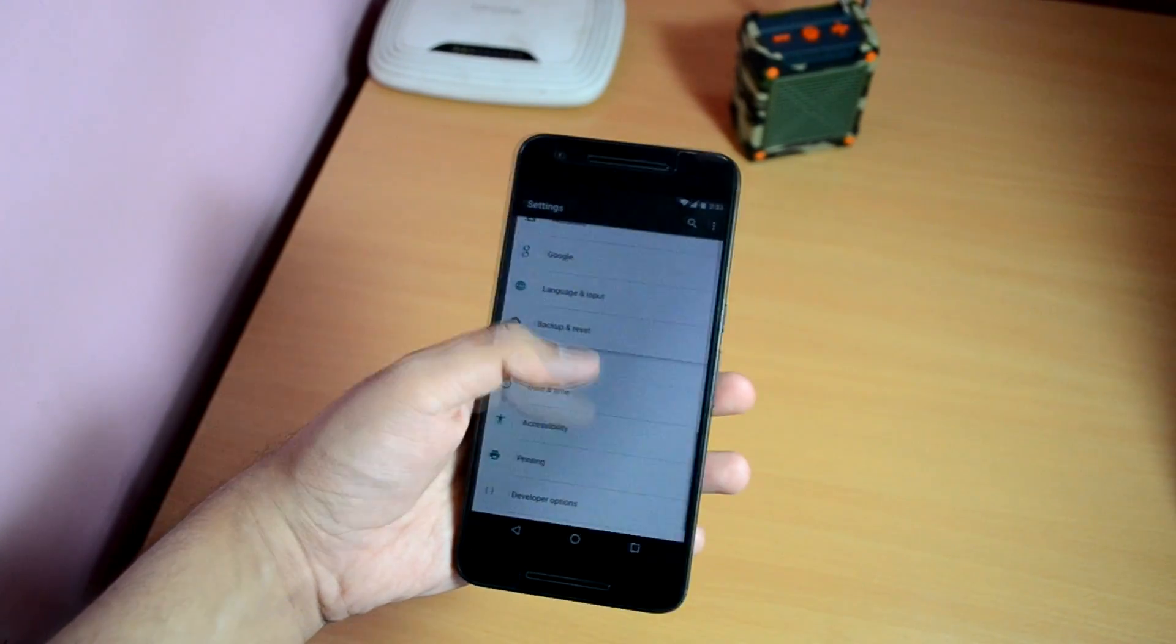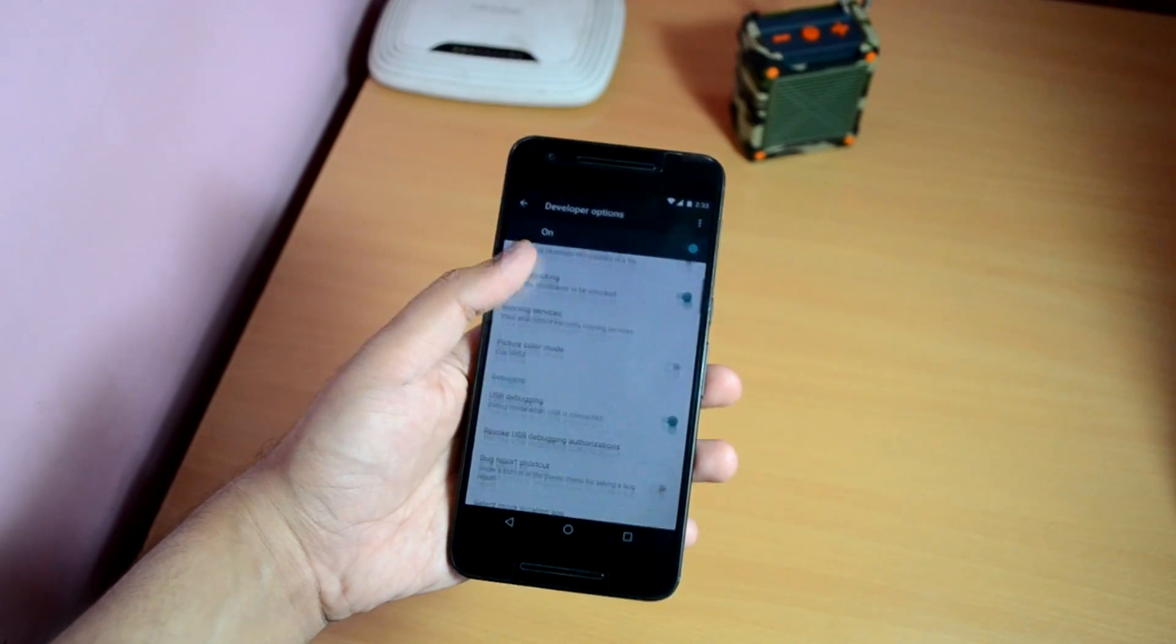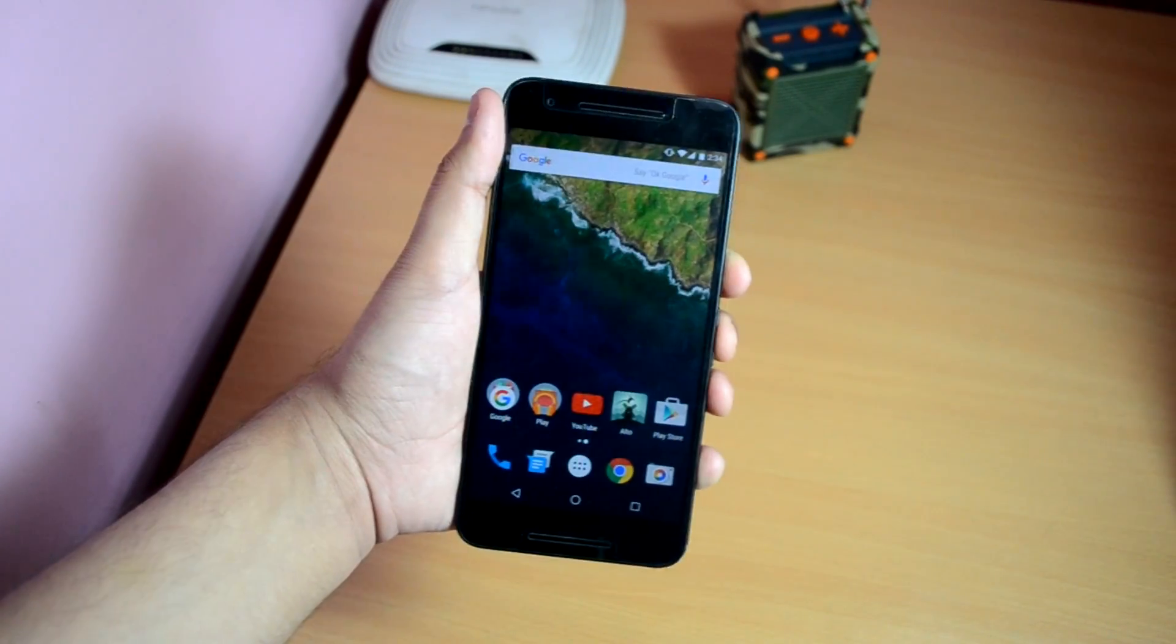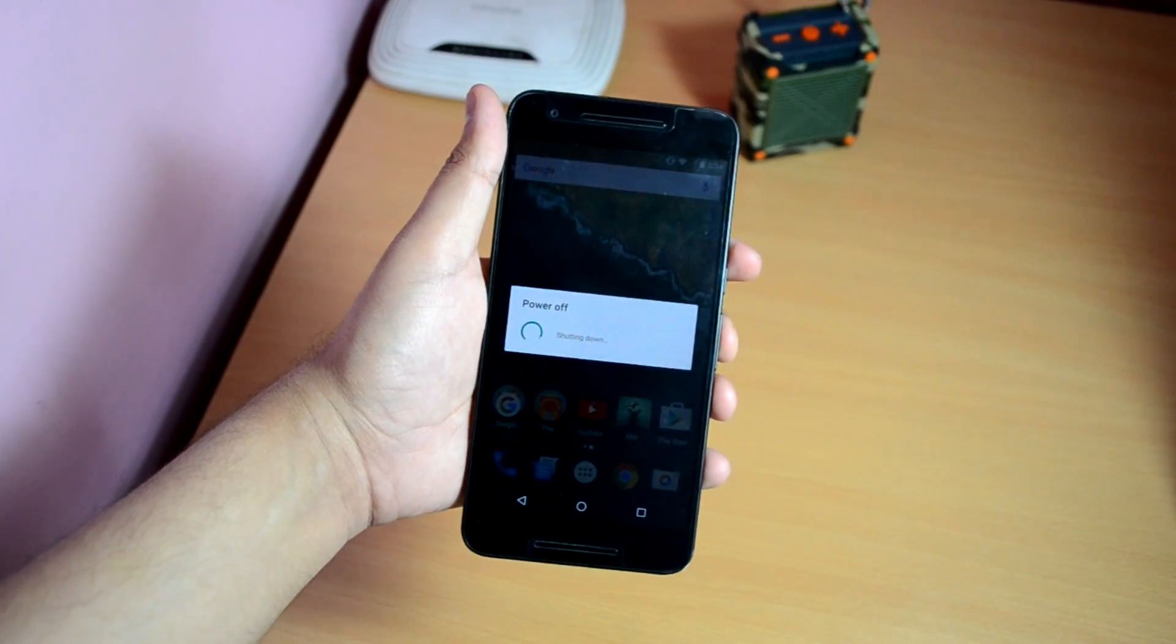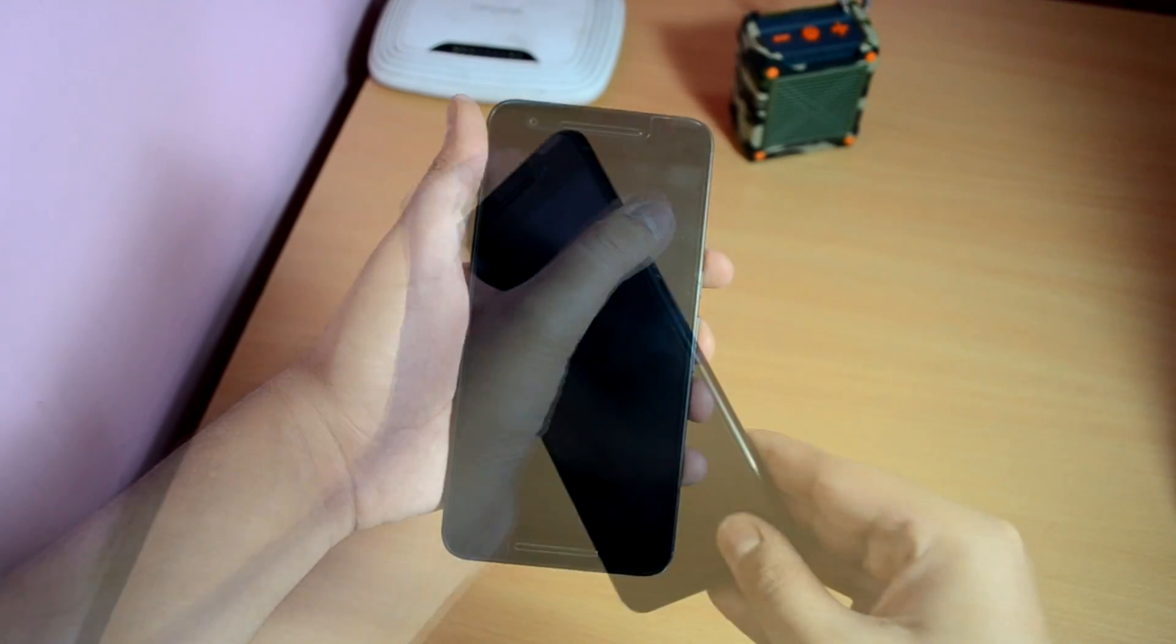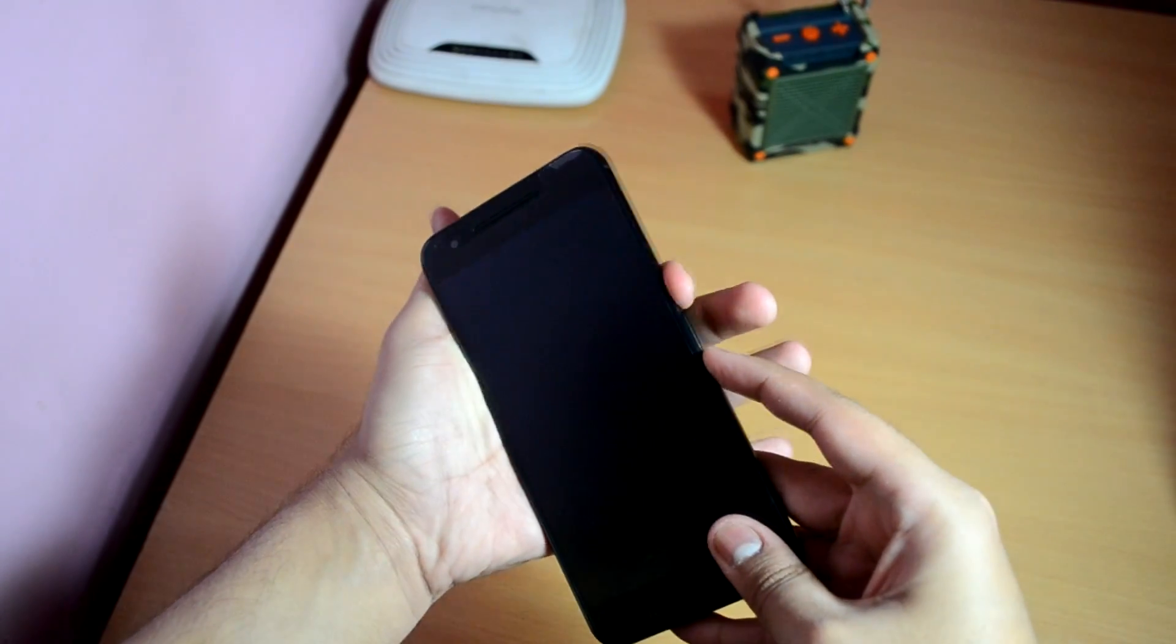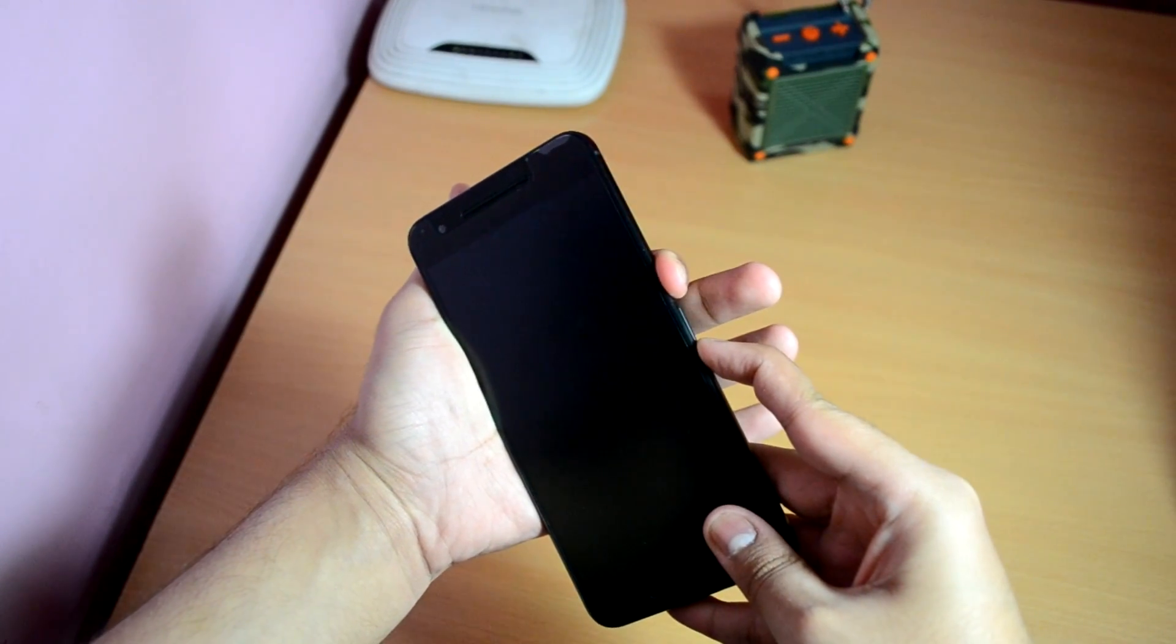Go back and open Developer Options, then enable USB debugging. Now you need to enter bootloader mode. First, switch off your device. Next, hold down the power button and volume down button together for about four to five seconds.